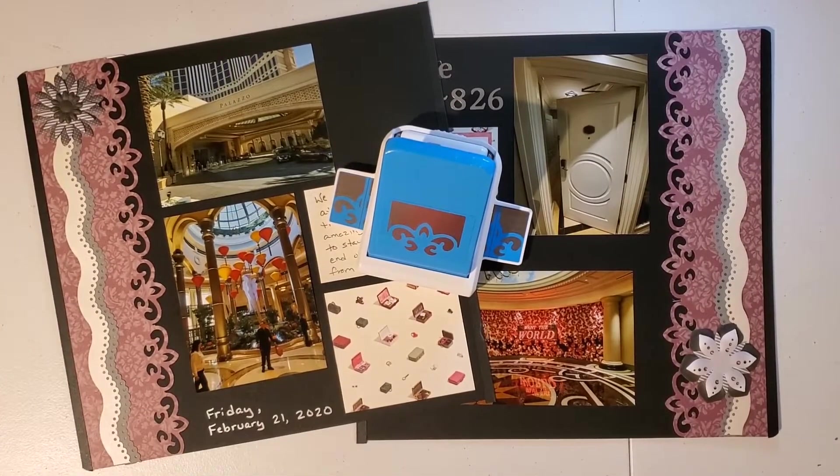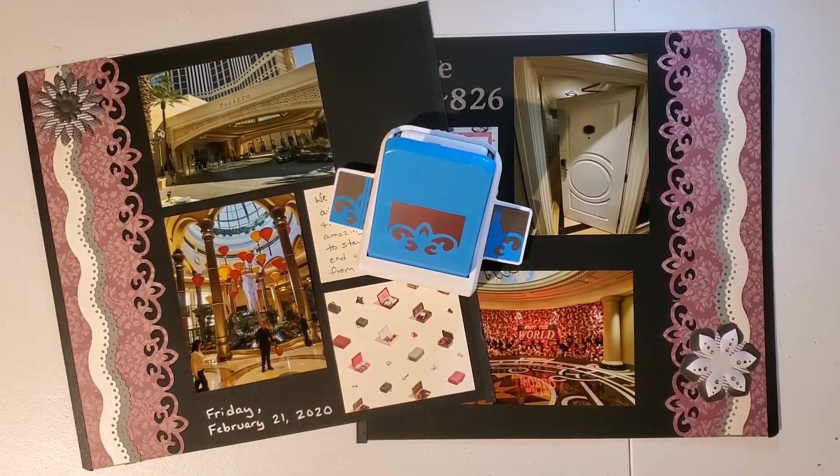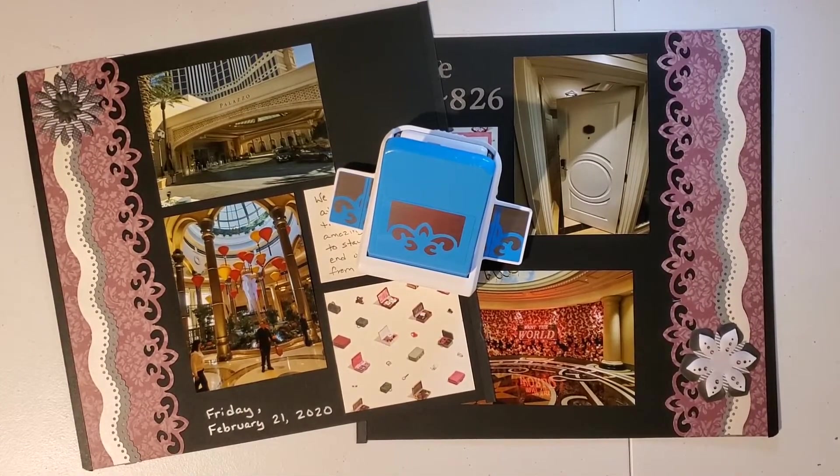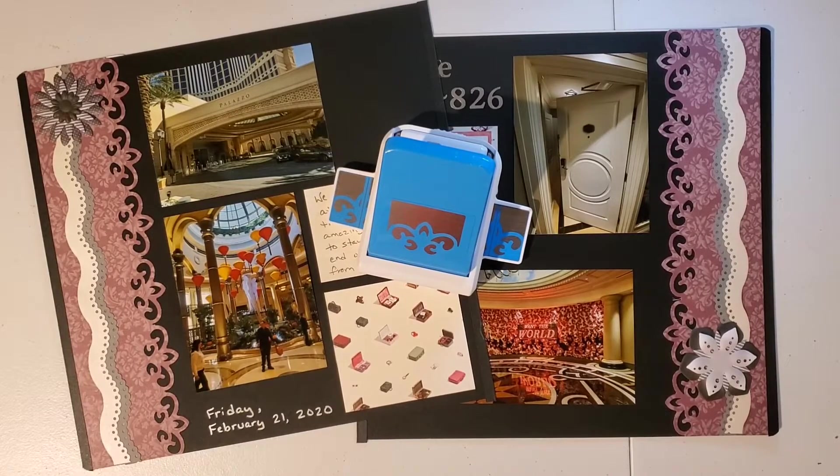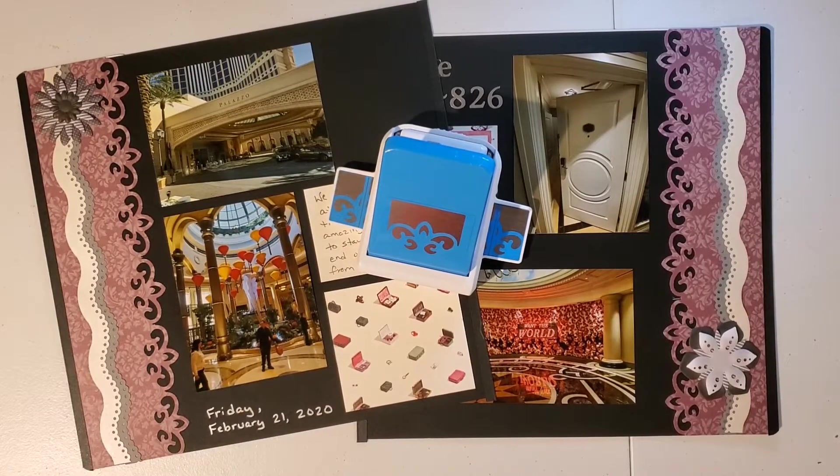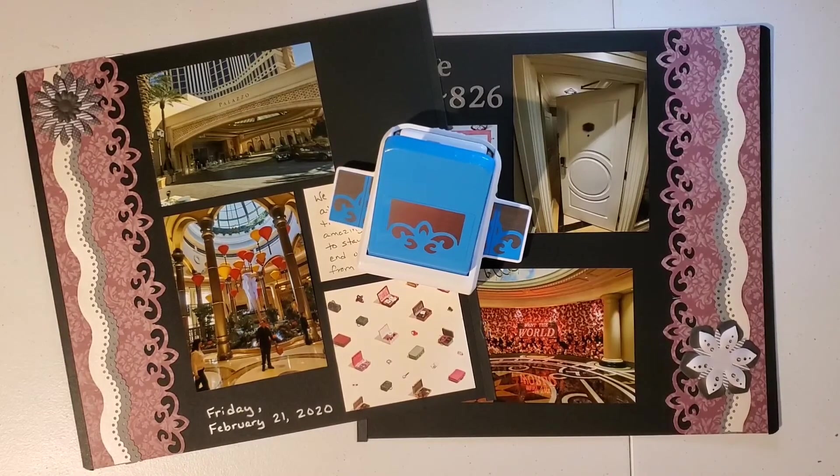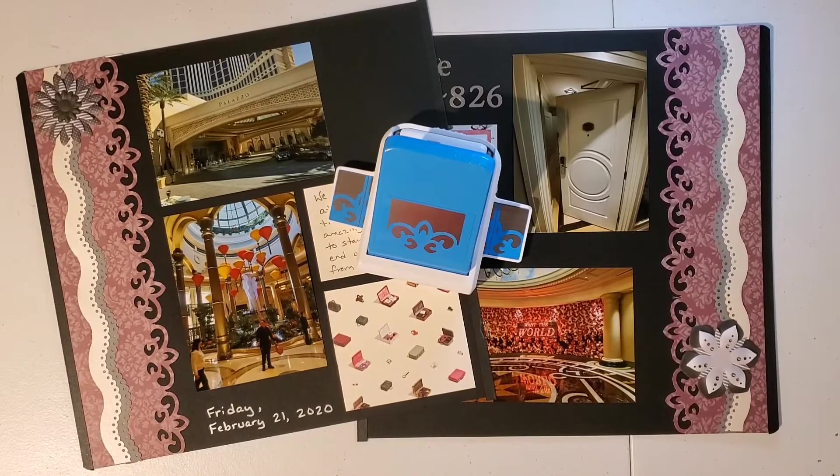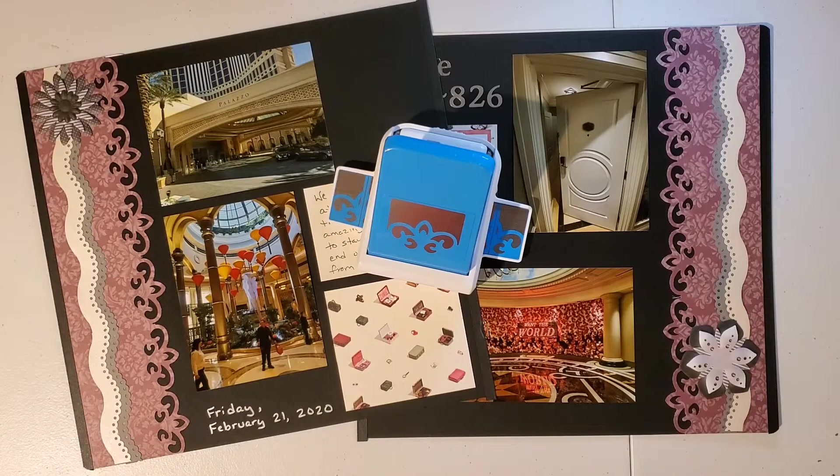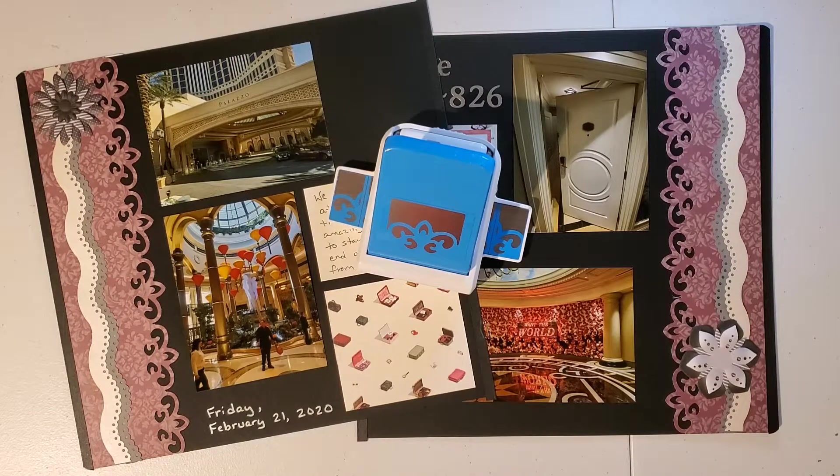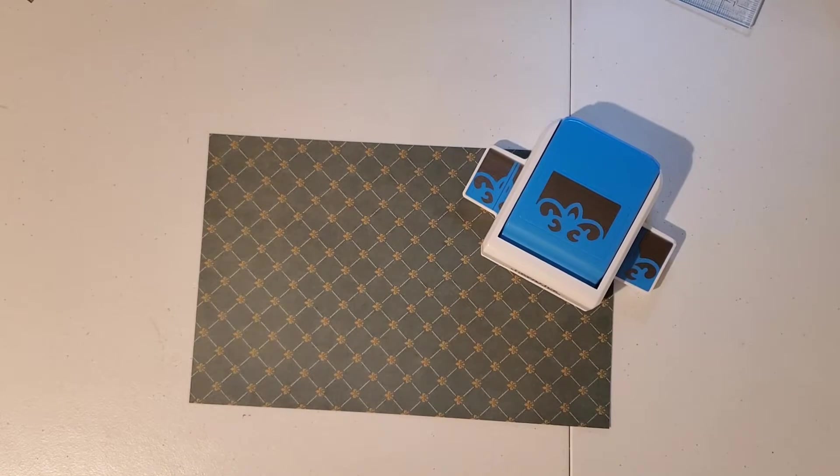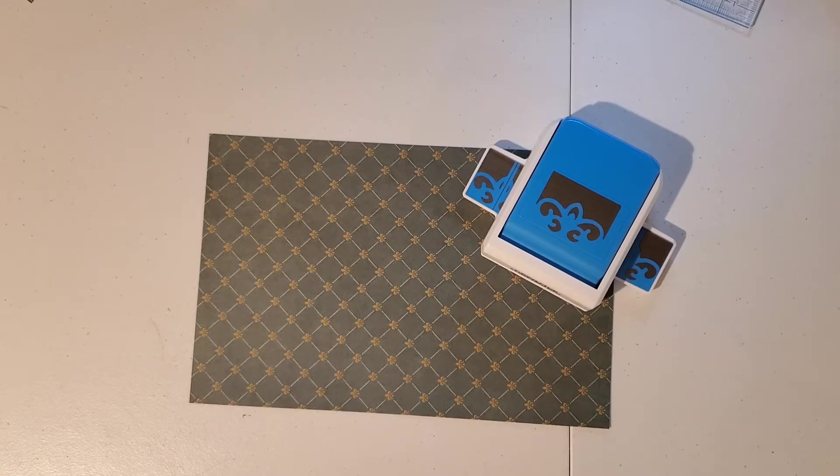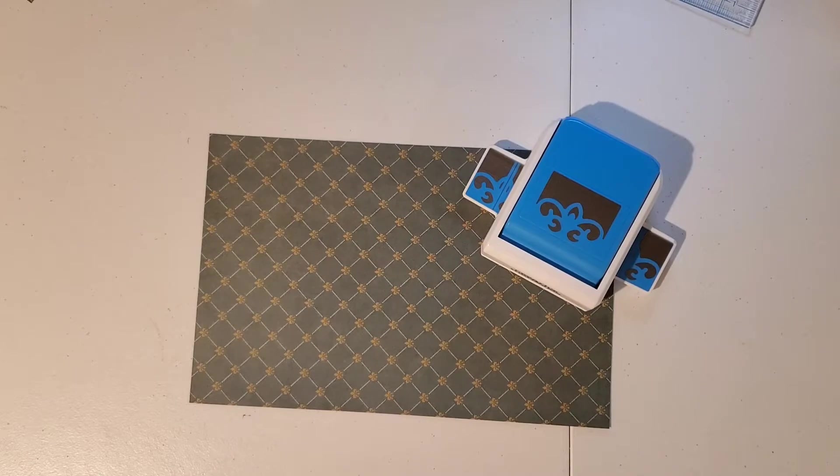Here's an example of a two-page spread where I used the Baroque Frame Punch that you see here to create two 12-inch borders on the sides. Let's take a look at how to use this punch. My current favorite Creative Memories Border Punch is the Baroque Frame Punch. I love its versatility so it's going to be the star of this show.